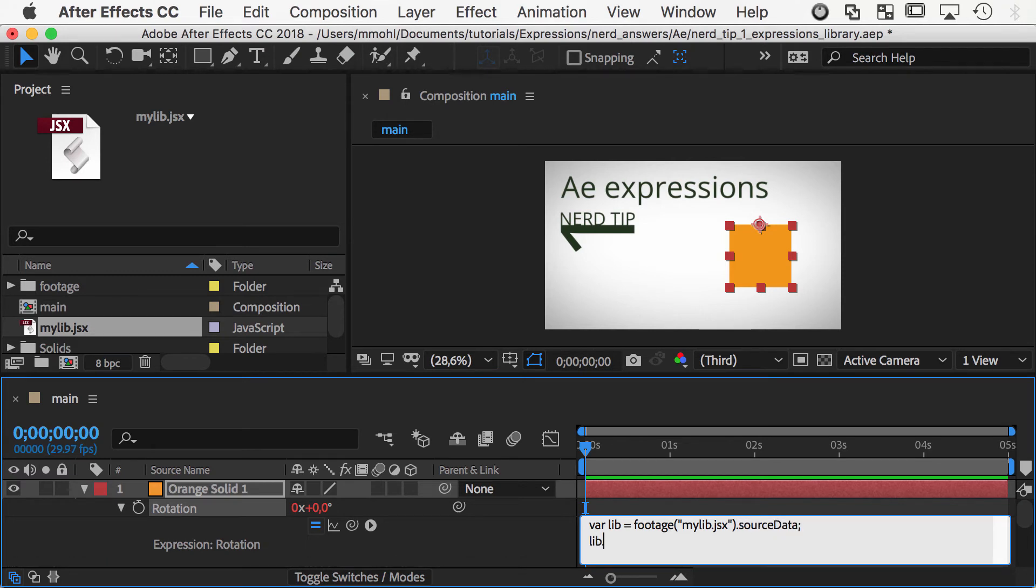Now the pendulum function can be accessed with lib.pendulum and be used as any normal function.